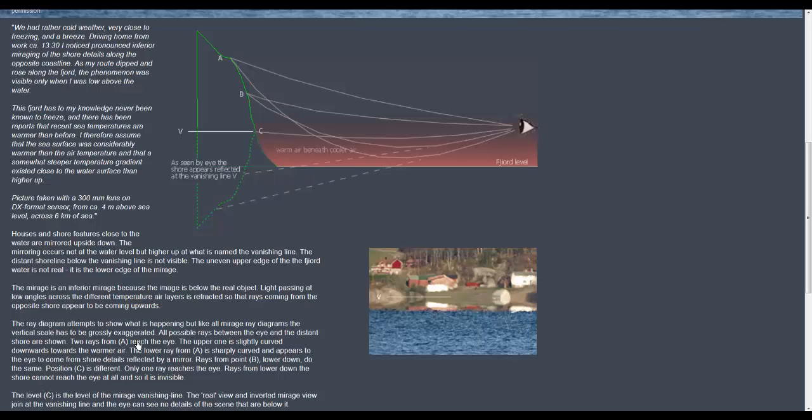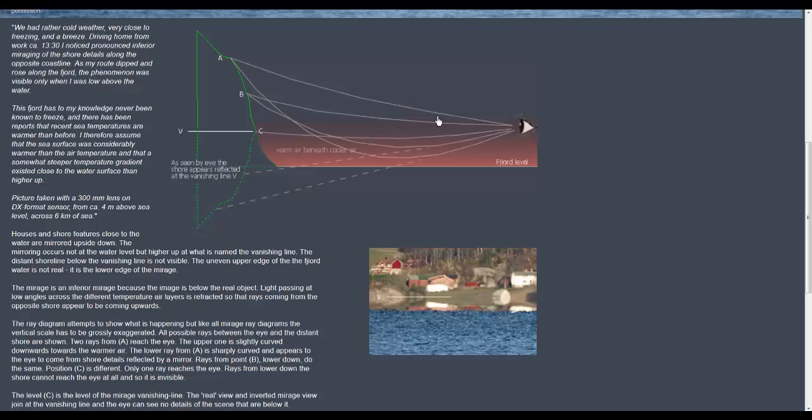Two rays from A reach the eye. The upper one is slightly curved downwards towards the warmer air. The lower ray from A is sharply curved and appears to the eye to come from shore details reflected by a mirror. So here's point A and we've got this one line coming down gradually and then another one that is a very sharp decline creating this mirroring which is blocking off the bottom edge of the shore on the opposite side.